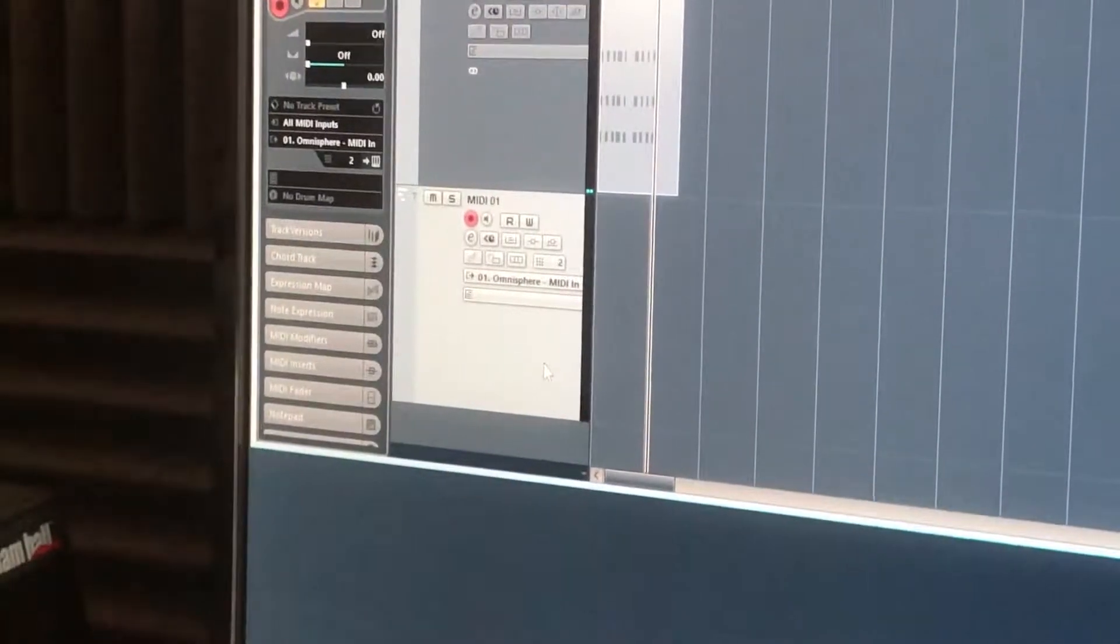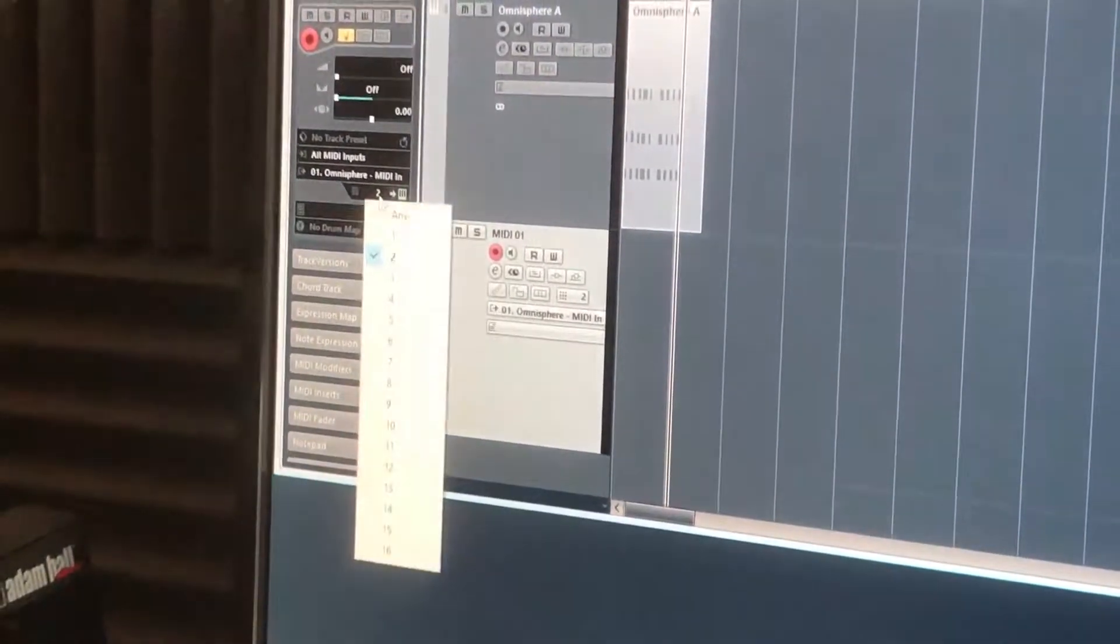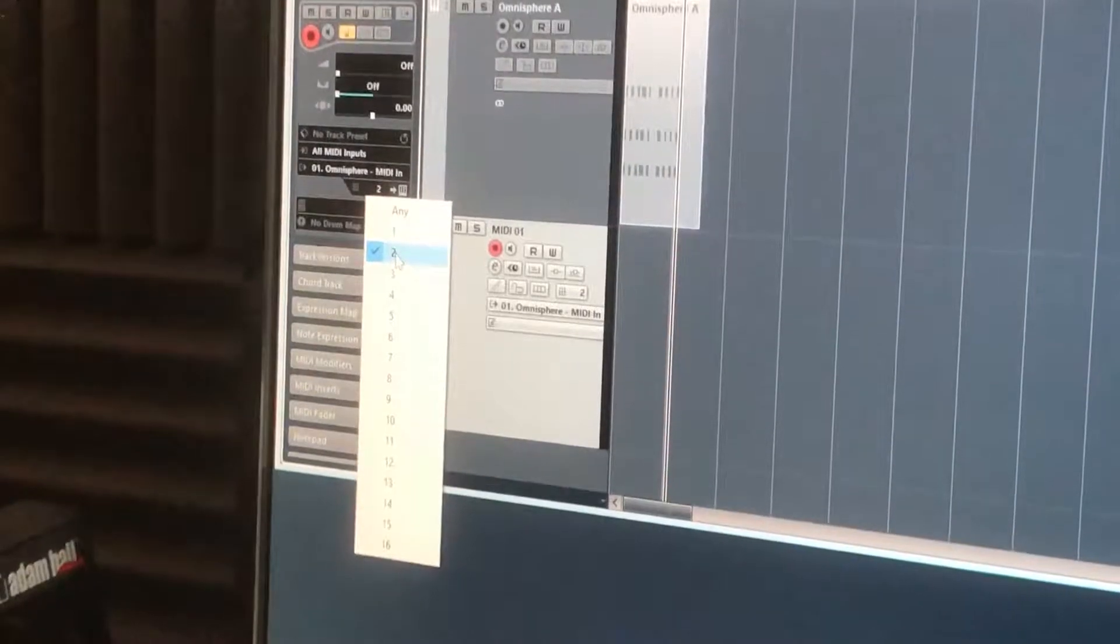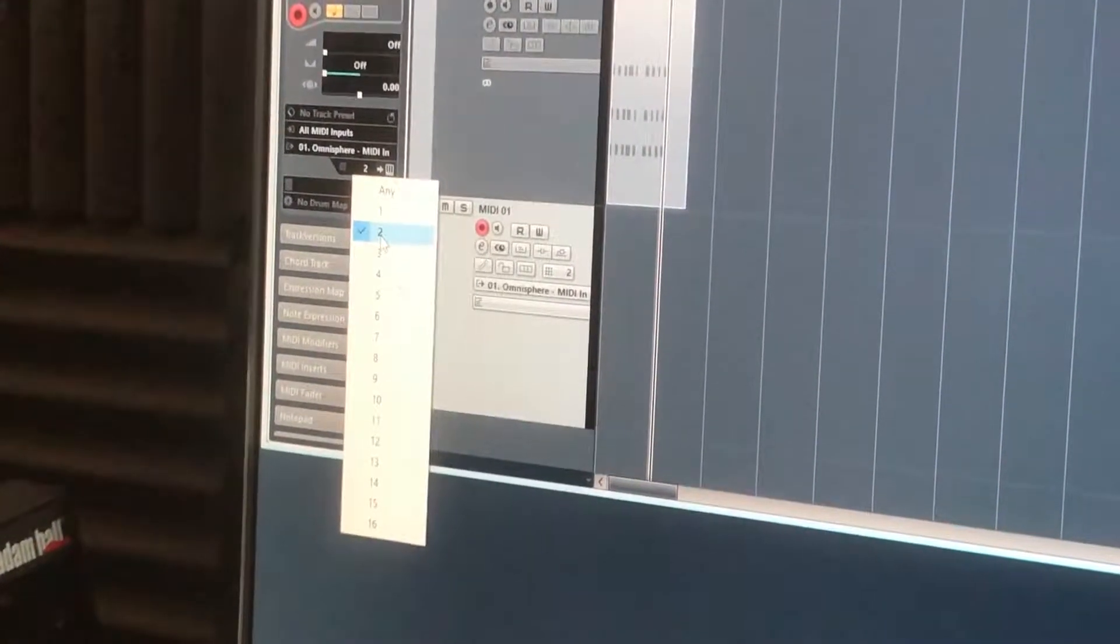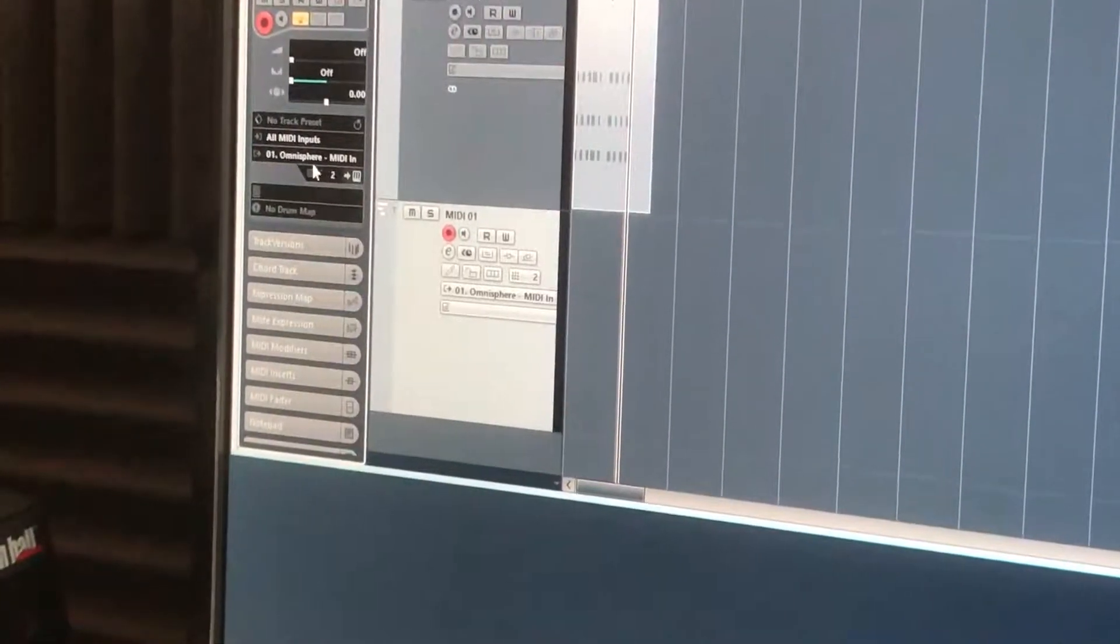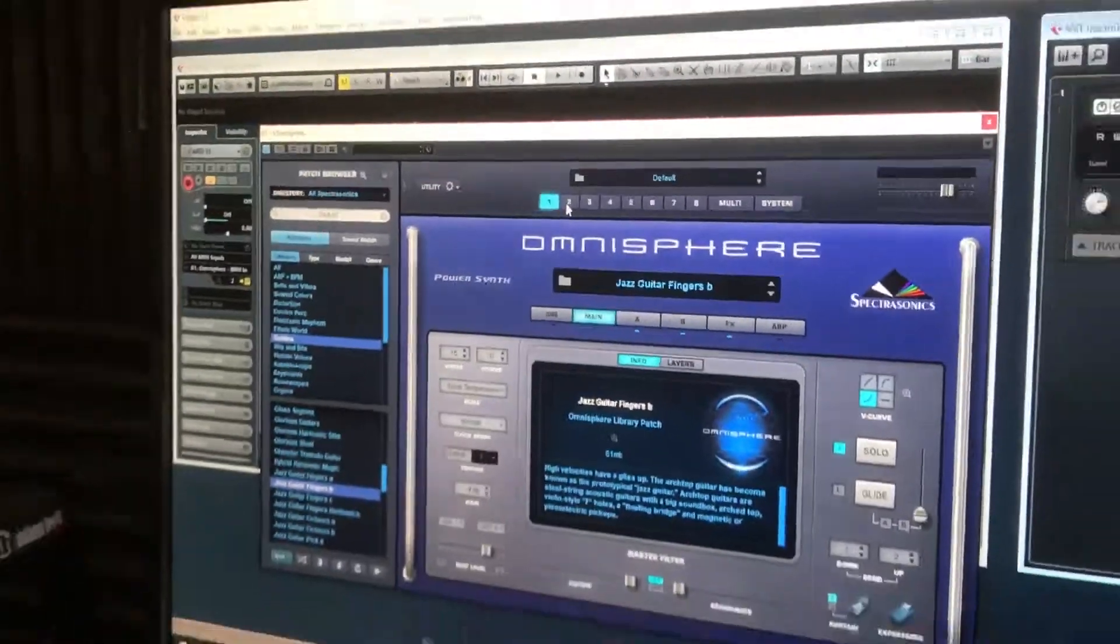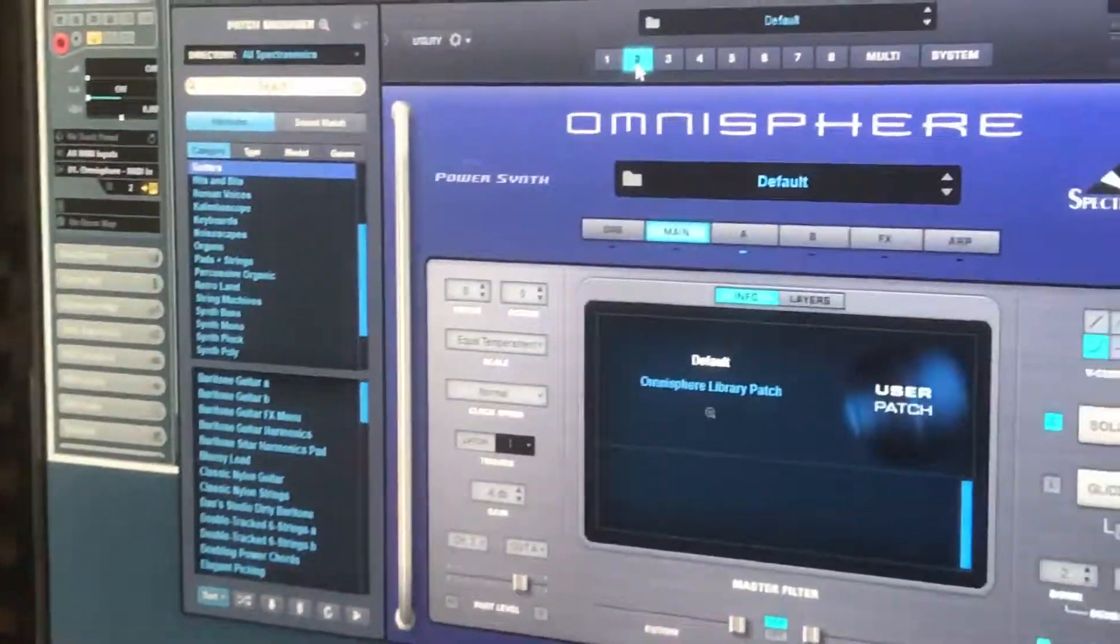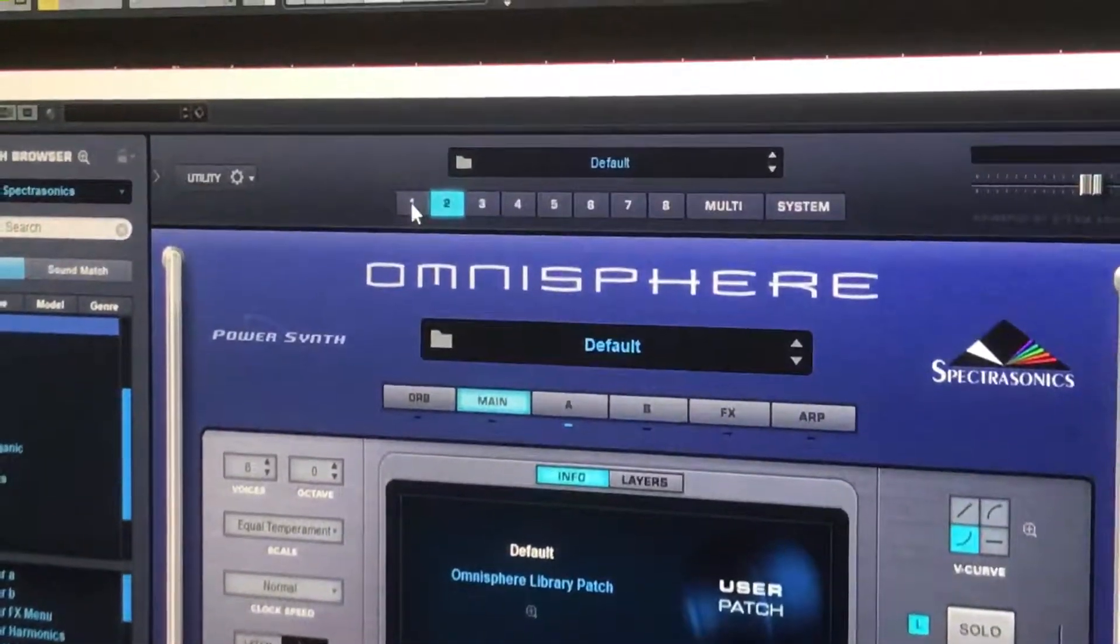And then on the MIDI track we're going to make sure that we're going through number two, which is effectively B, or three would be C. So number two through Omnisphere. And then if we bring up Omnisphere and we click on number two. Where did you click on number two? Just here at the top.